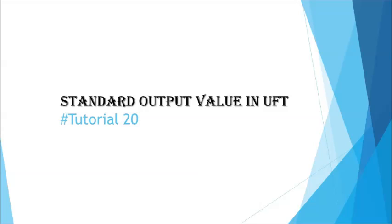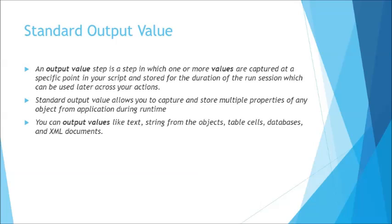The output values are generally substituted to the checkpoints where checkpoint is one of the ways by which you define the expected value and compare the actual value during runtime. But whereas output value is something which can help you to retrieve a runtime value from the application and put it somewhere wherever you want to paste it.